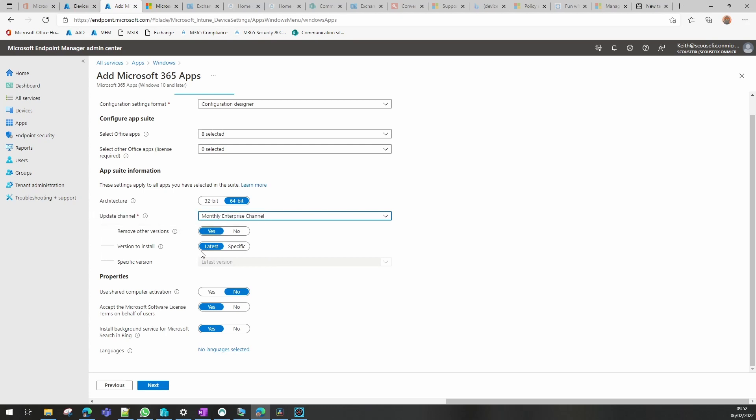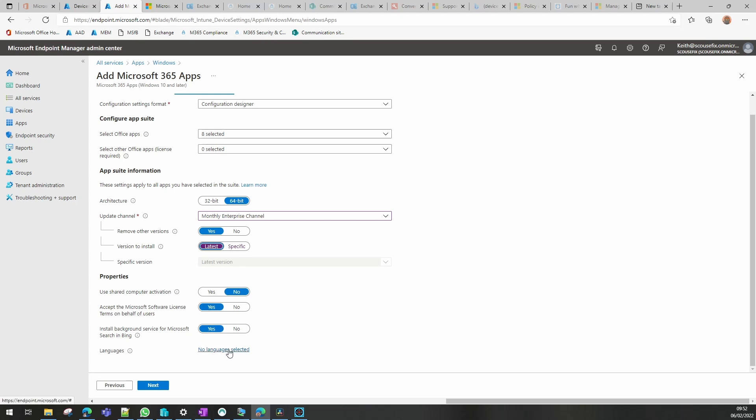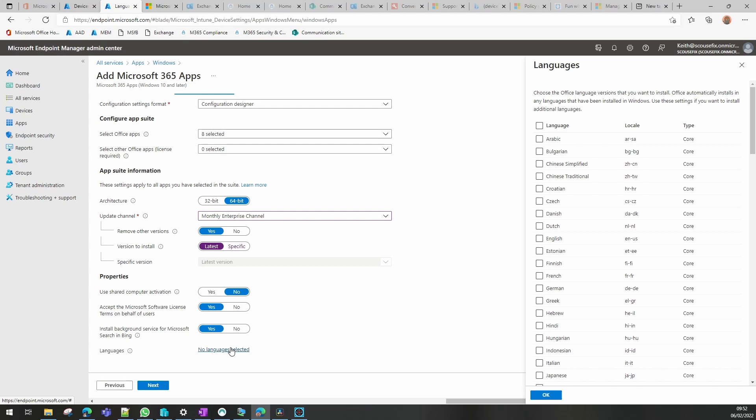Which is listed here, I'm just going to go with the latest. I've no need to use shared computer activation here. I'm going to accept the license and I'm going to install the background services. If you need extra languages you just select the ones that you actually need to install from there.